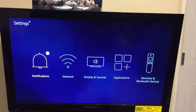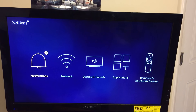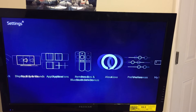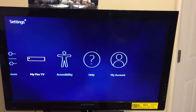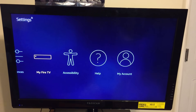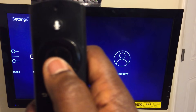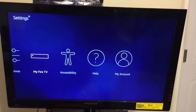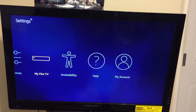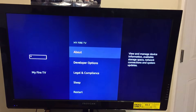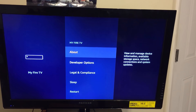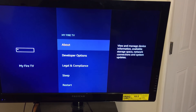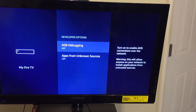Scroll down until you see My Fire TV. Once you're on that, go ahead and click the middle button on your remote to click on My Fire TV. Then scroll down to Developer Options and go ahead and click on that.